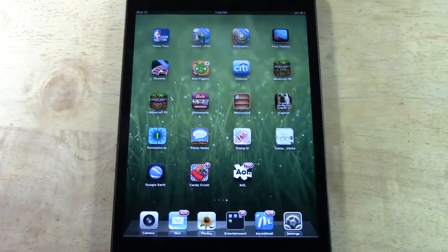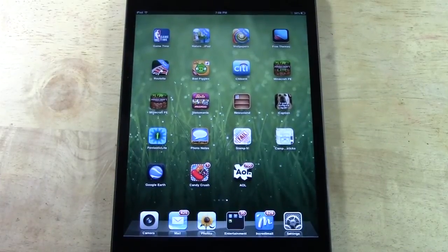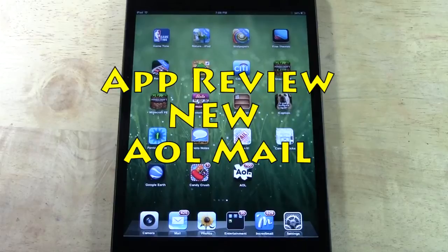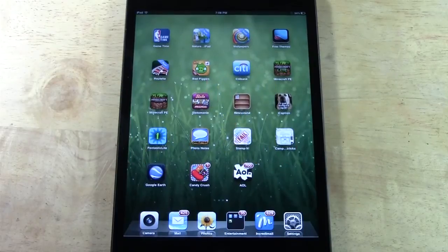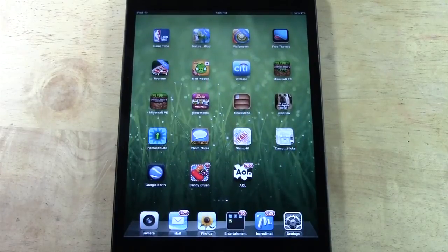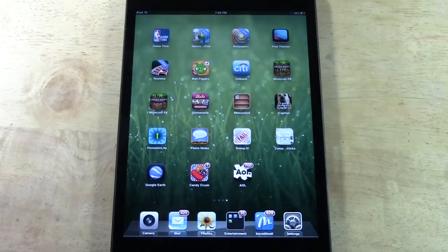Welcome from H2 Tech Video. Today I want to show you the new AOL Mail app for the iPad, which is a really awesome app. For those of you that still use AOL, they haven't had any real dedicated app for their mail service.